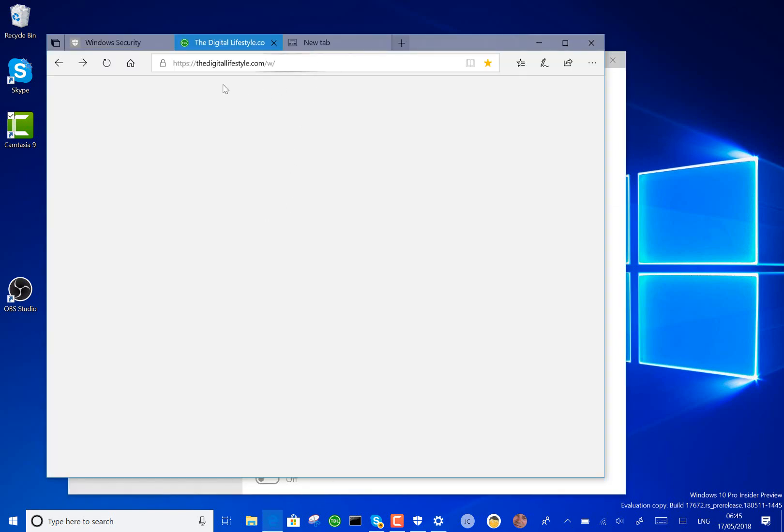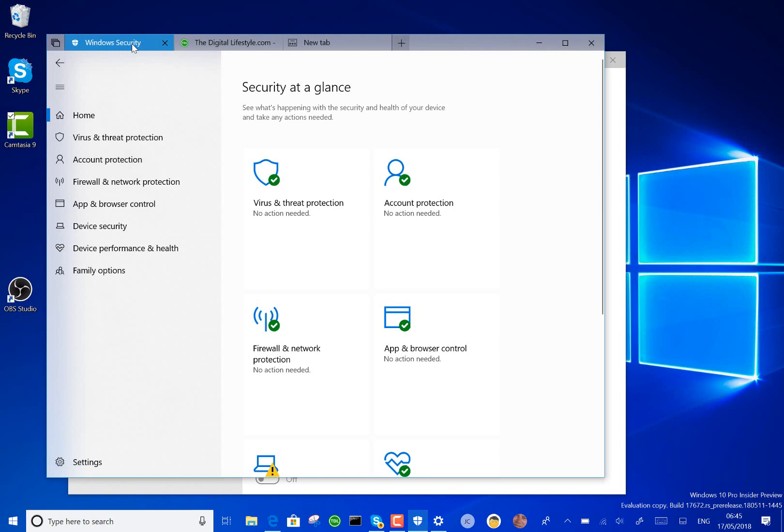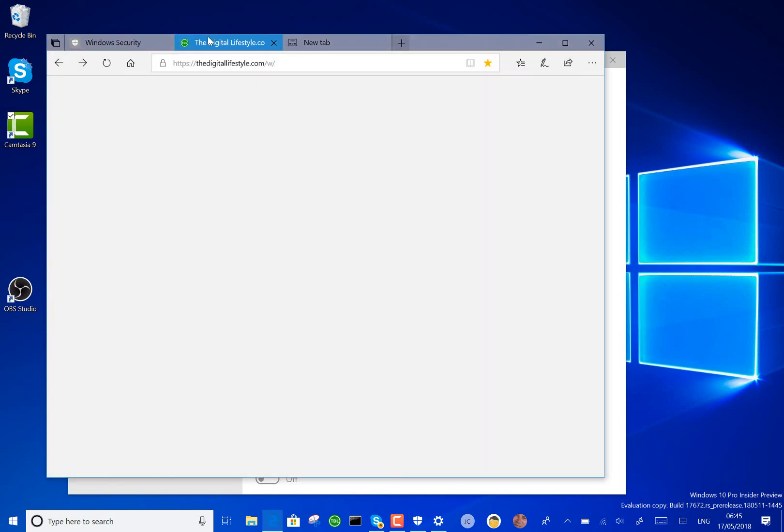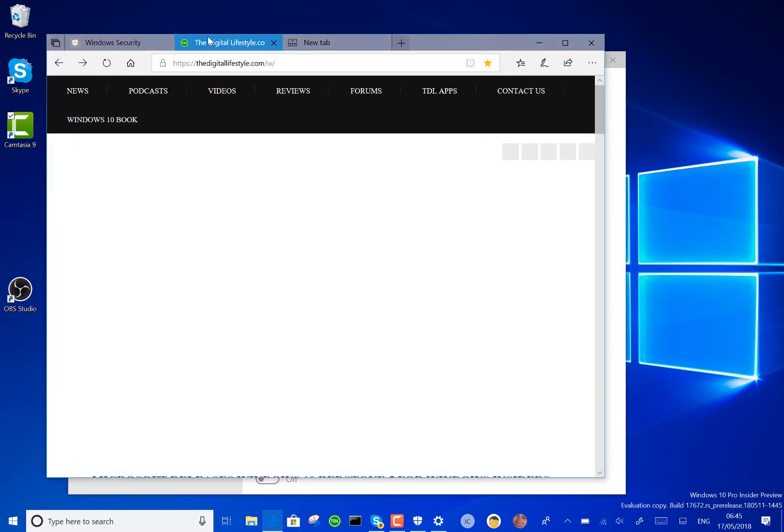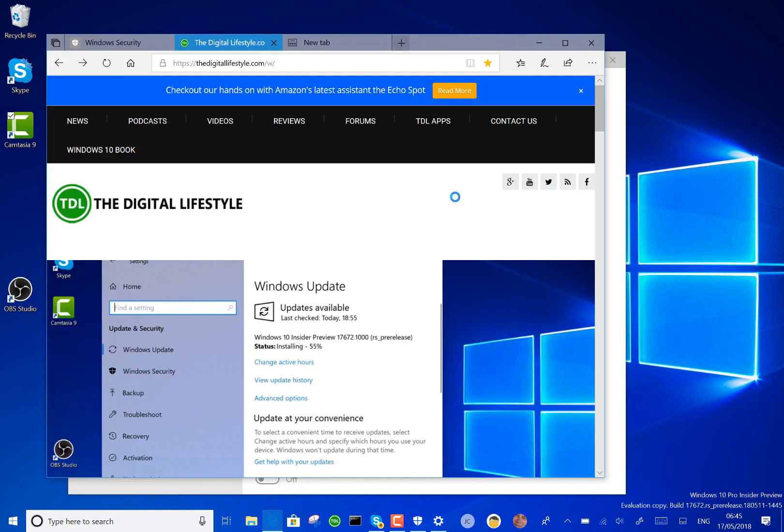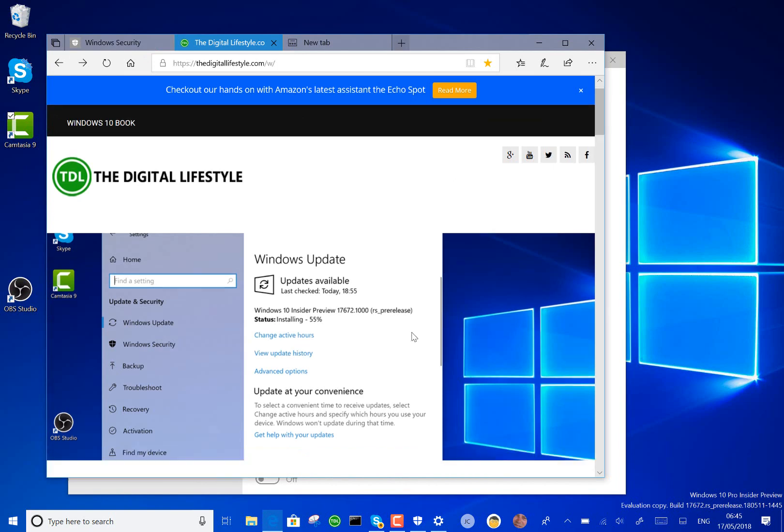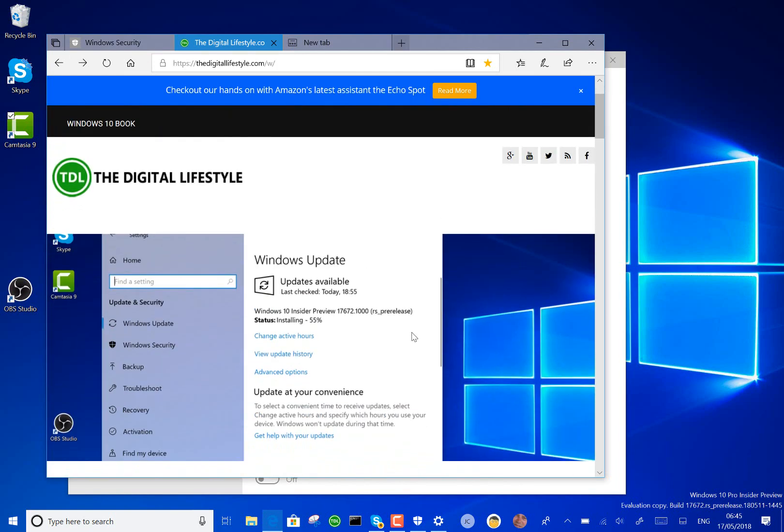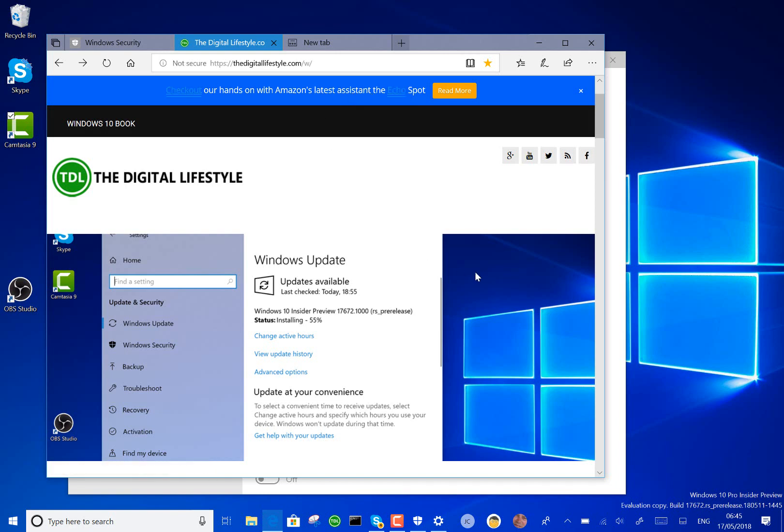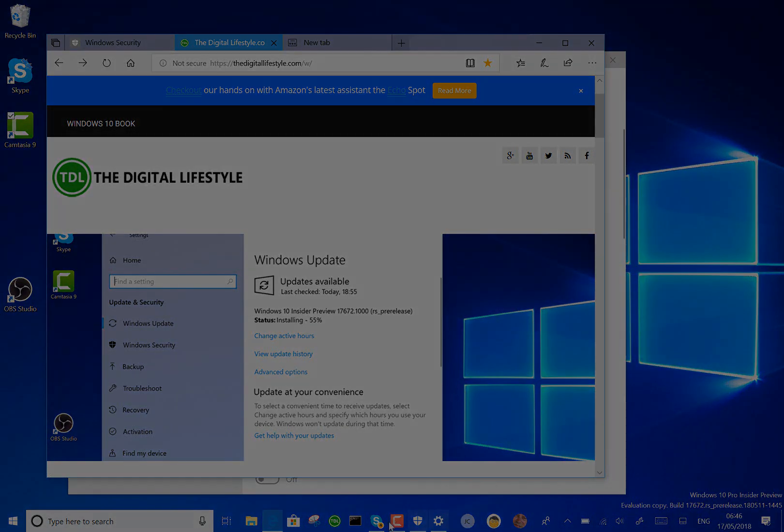But other than that, those are the changes in the build—not a huge amount of changes. Under the hood changes as they continue, so some builds get features, some builds get other changes. I still like Sets, very much like how that works—cloud clipboard, new screen clip, and so on. You can see more on thedigitallifestyle.com. You can look back at all the previous builds, including right back to the very first previews of Windows 10. I'm at iSticks on Twitter. Thanks for watching.